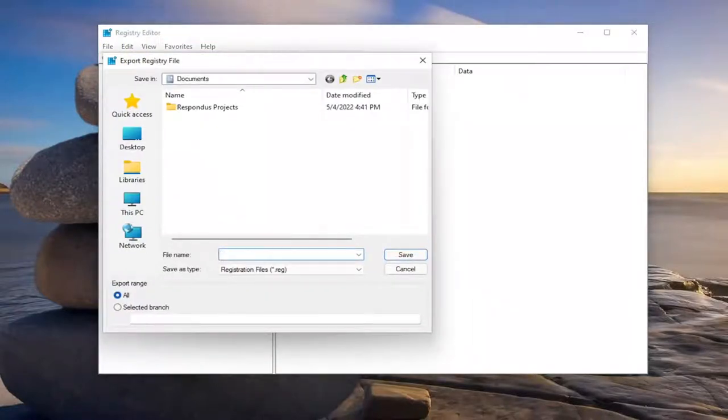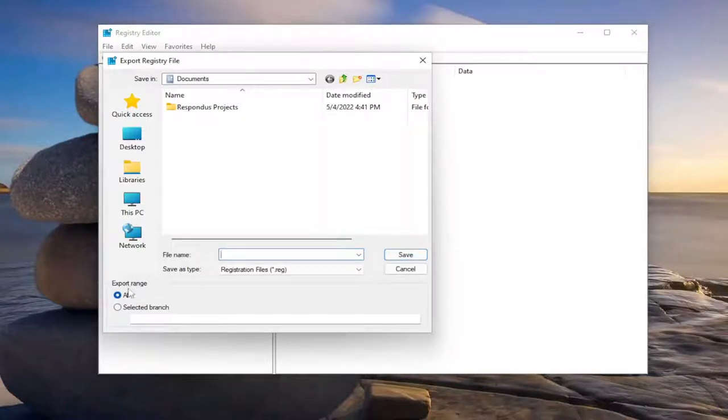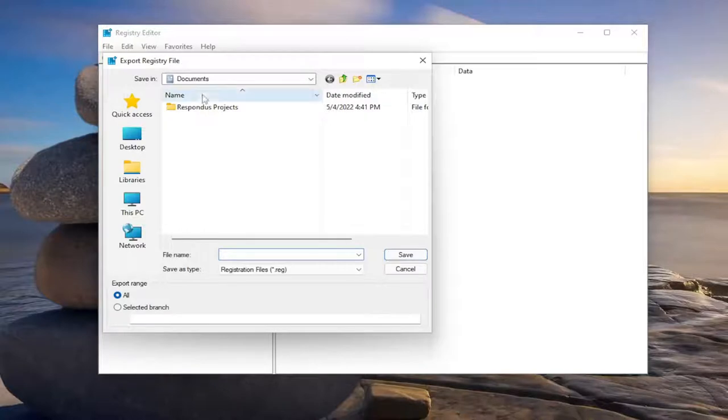For file name, I'd recommend naming the date in which you're making the backup. Set export range to all and then save it to a convenient and easily accessible location on your computer.